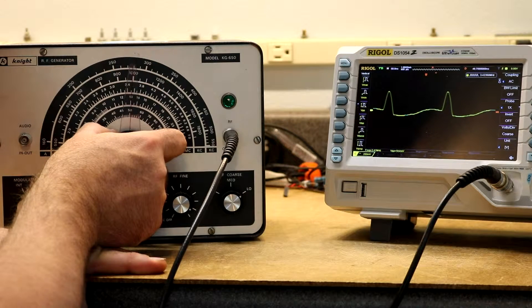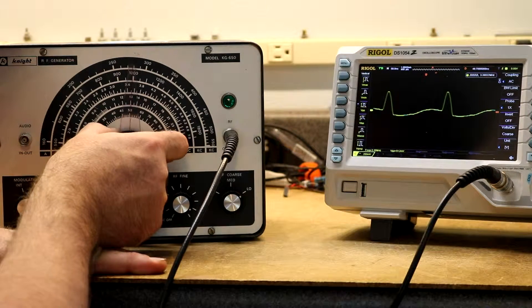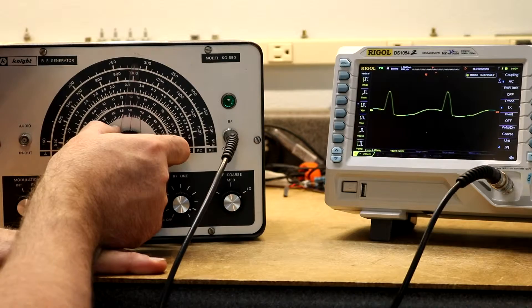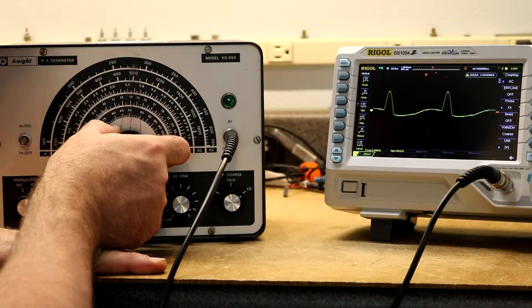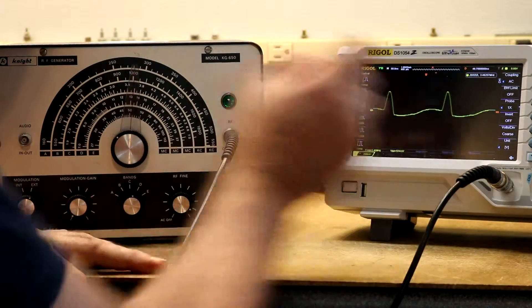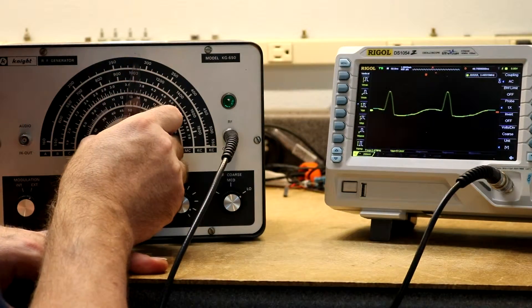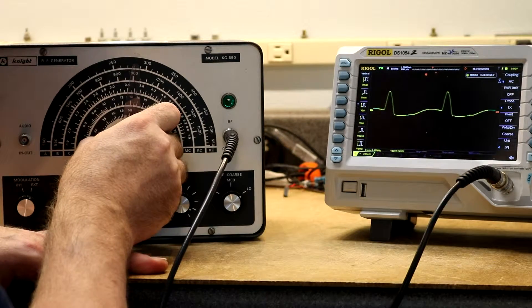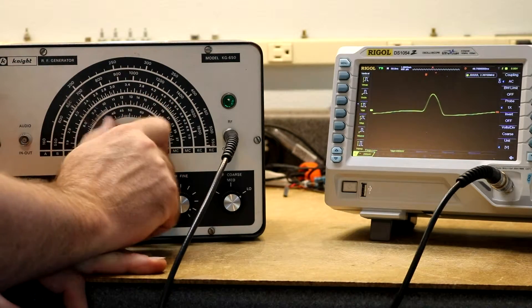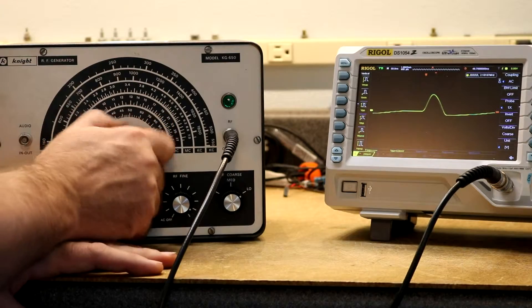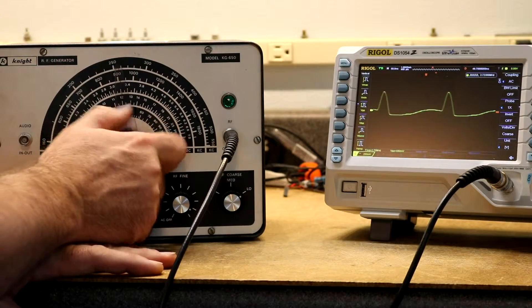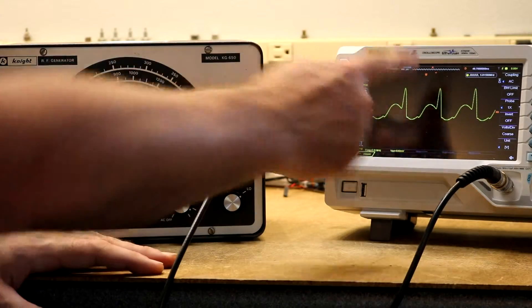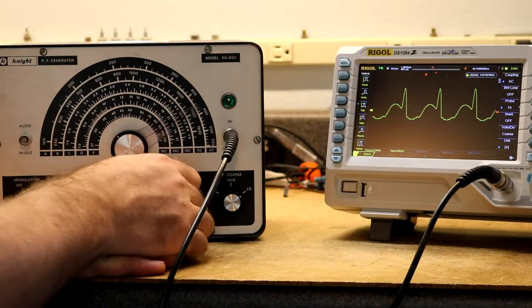So mid-scale, that should be 3.6 or so, and that is 3.46. Yeah, well there's, yeah, 3.5. So yeah, the scale tracks the frequency reasonably well, although these weird waveforms are kind of troubling.